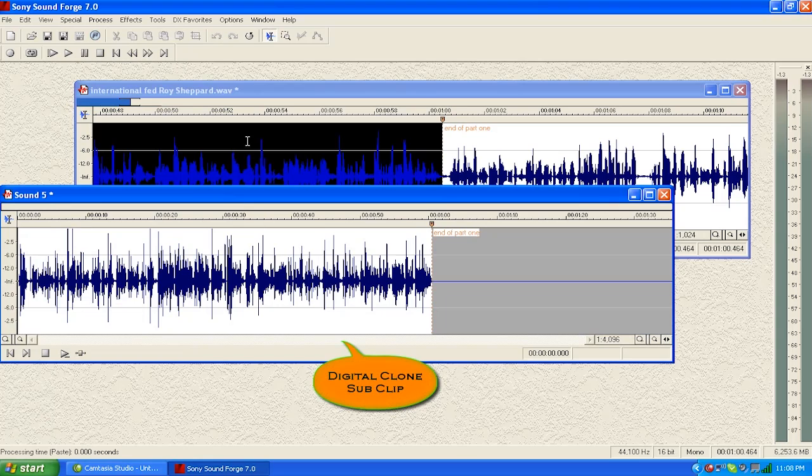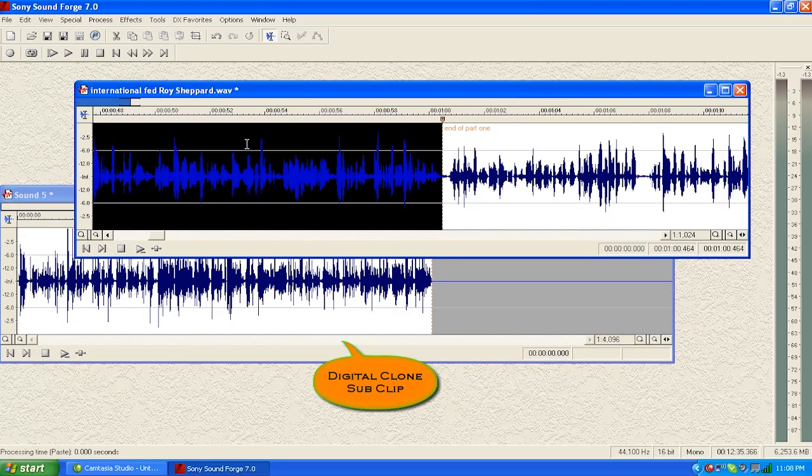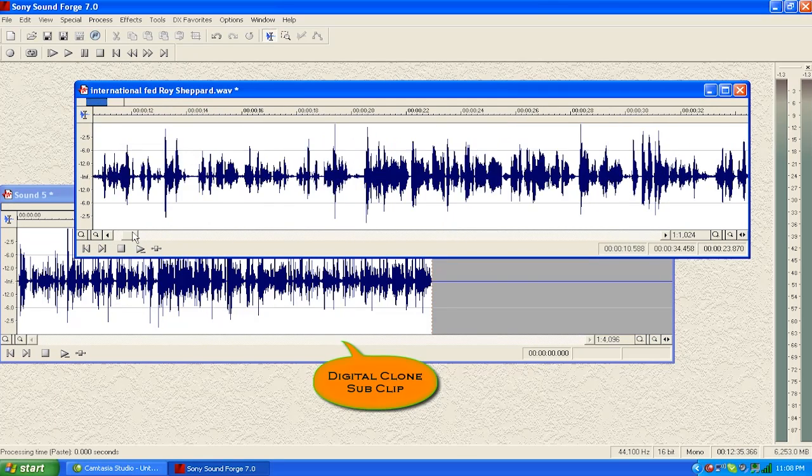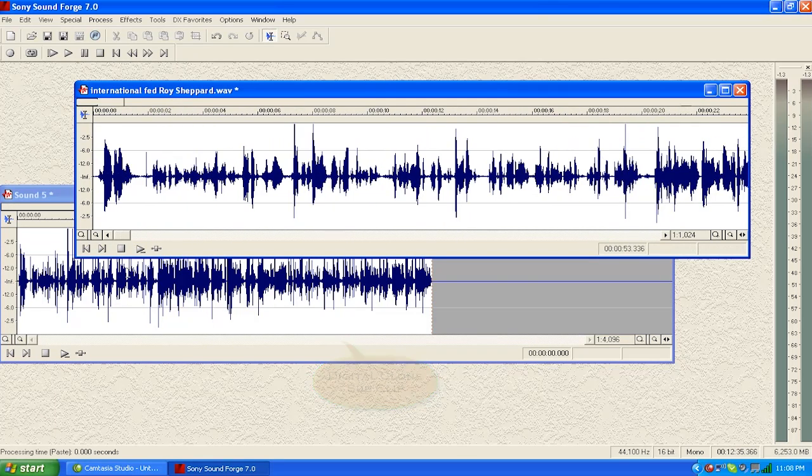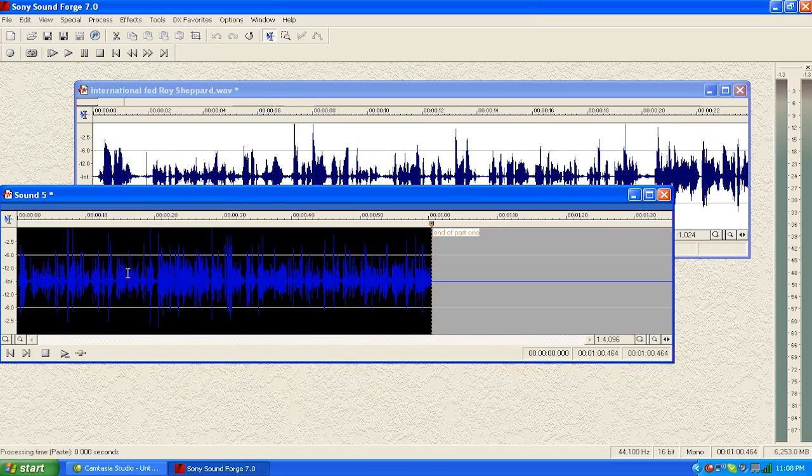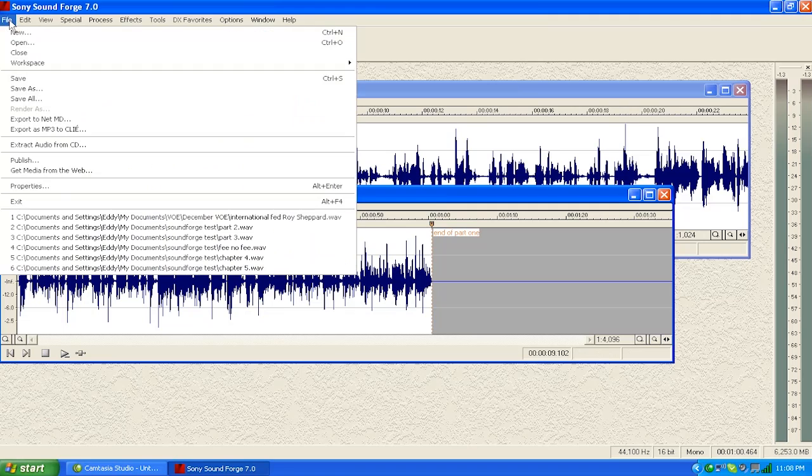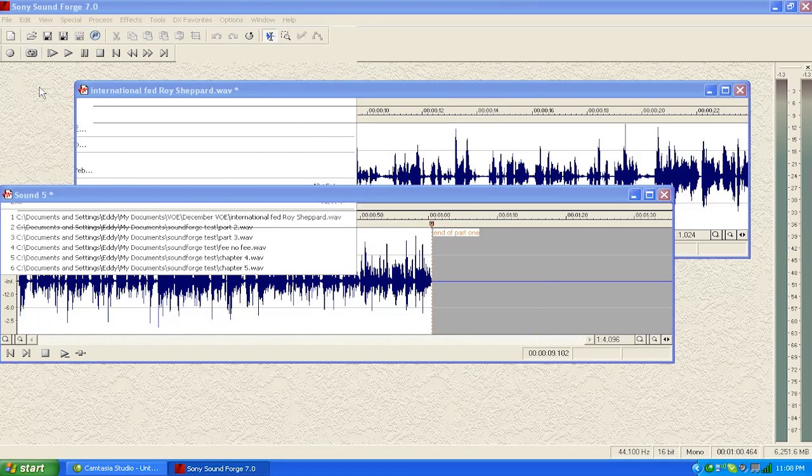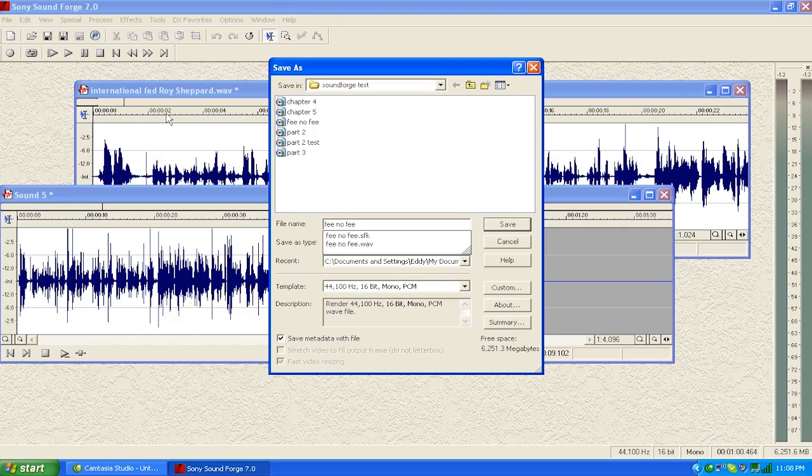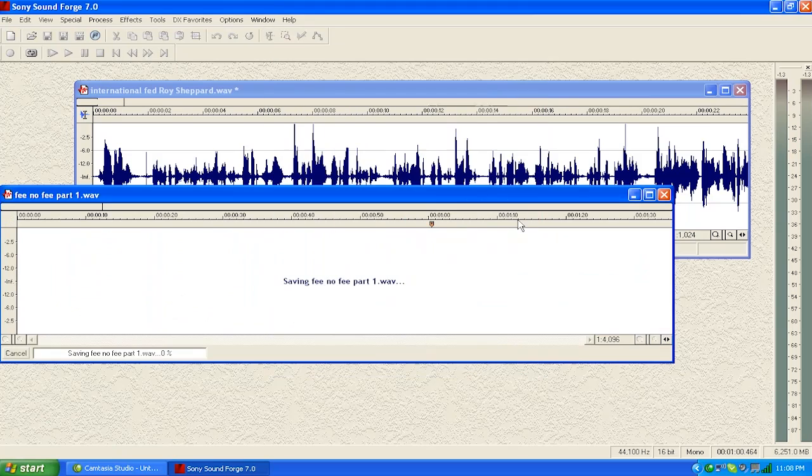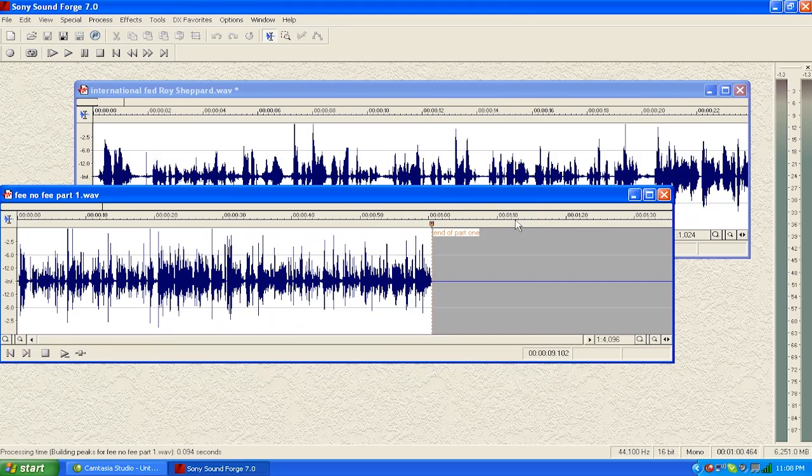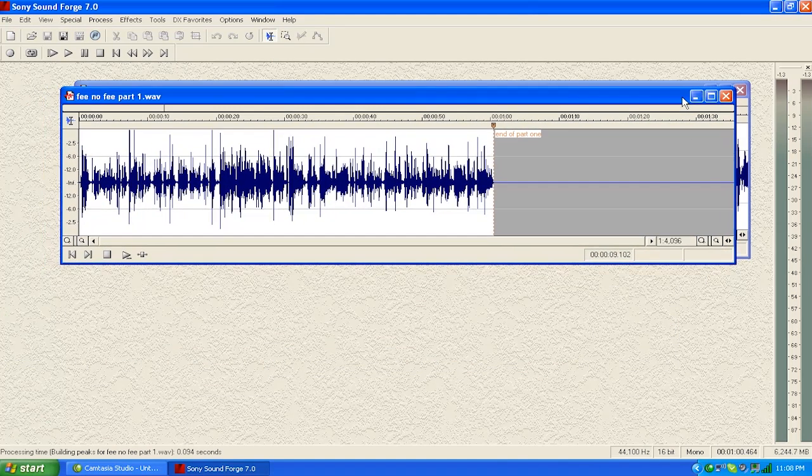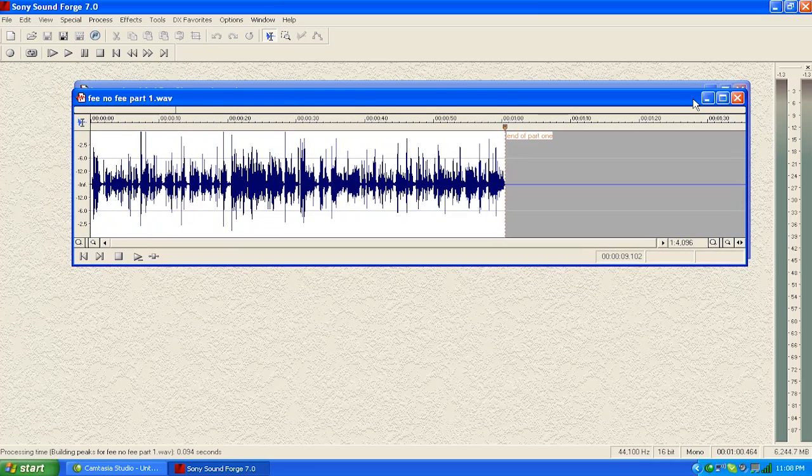We're going to work on this file, but let's save it before we start working on it. And I left clicked in it again and got rid of the highlight. And we're going to call this save as fee no fee part 1, hit the save. There we go. So let's bring this up here a little bit. I'm going to cover the old original load.